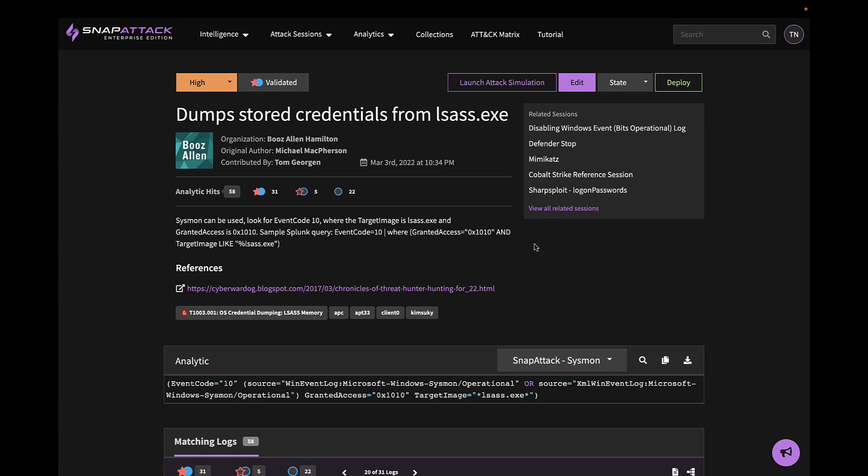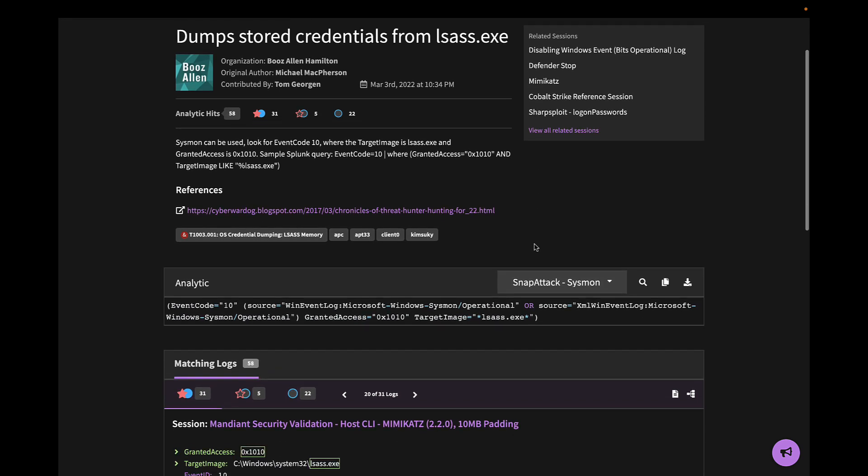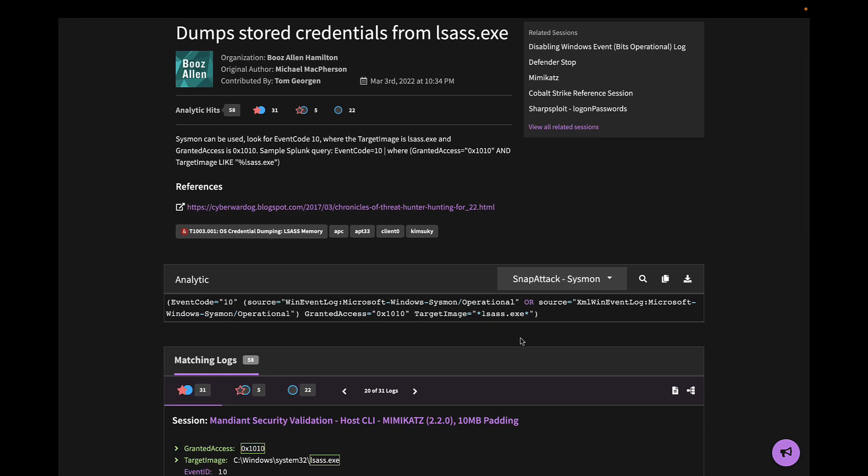We can also see the analytic logic. The majority of analytics in SnapAttack are written in a vendor-agnostic manner, such that they can be translated on-demand to many of the leading security tools, such as Splunk, Microsoft Sentinel, CrowdStrike, and SentinelOne.